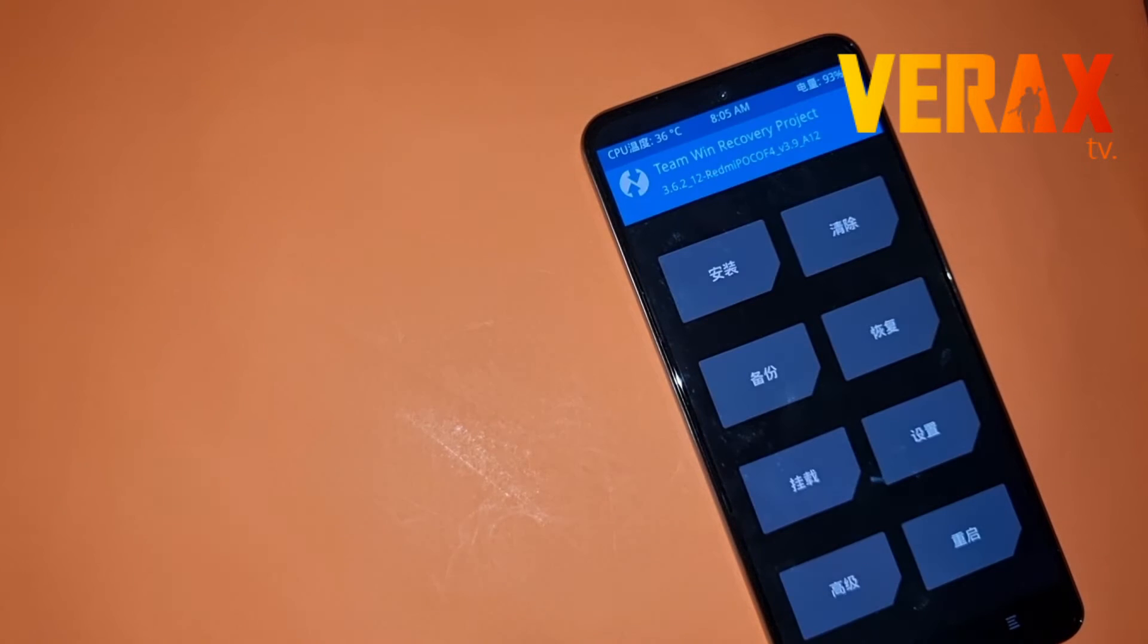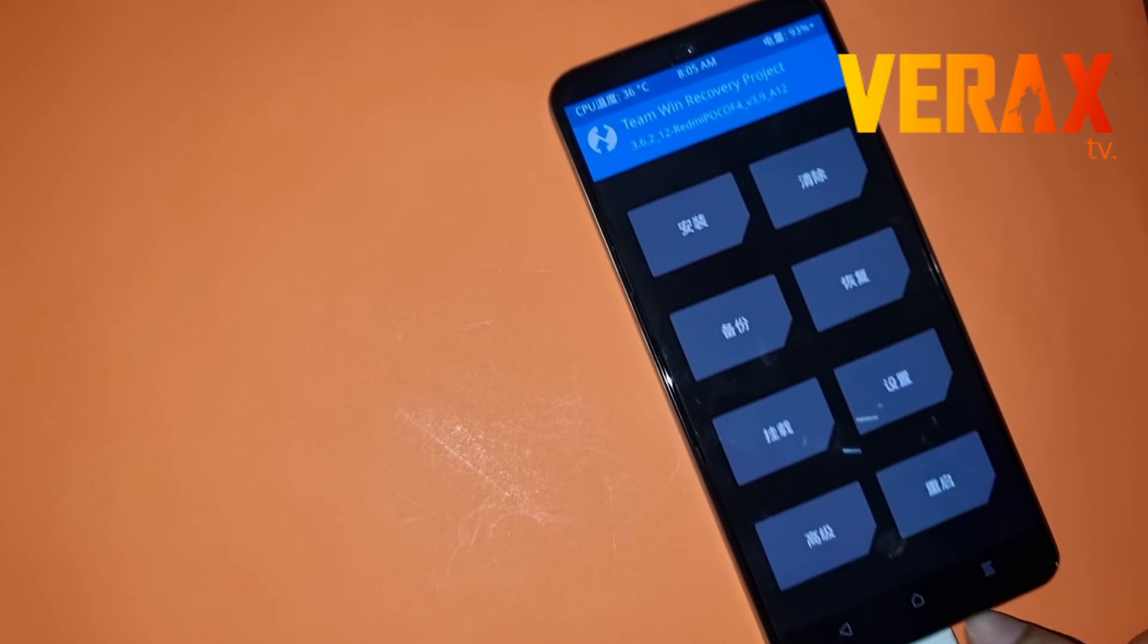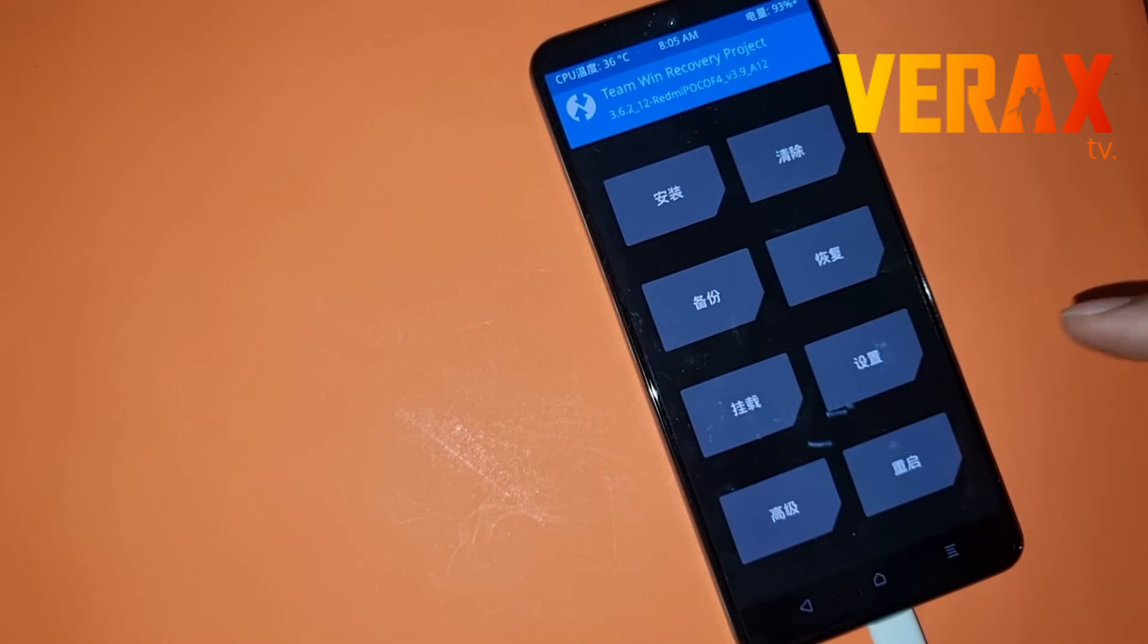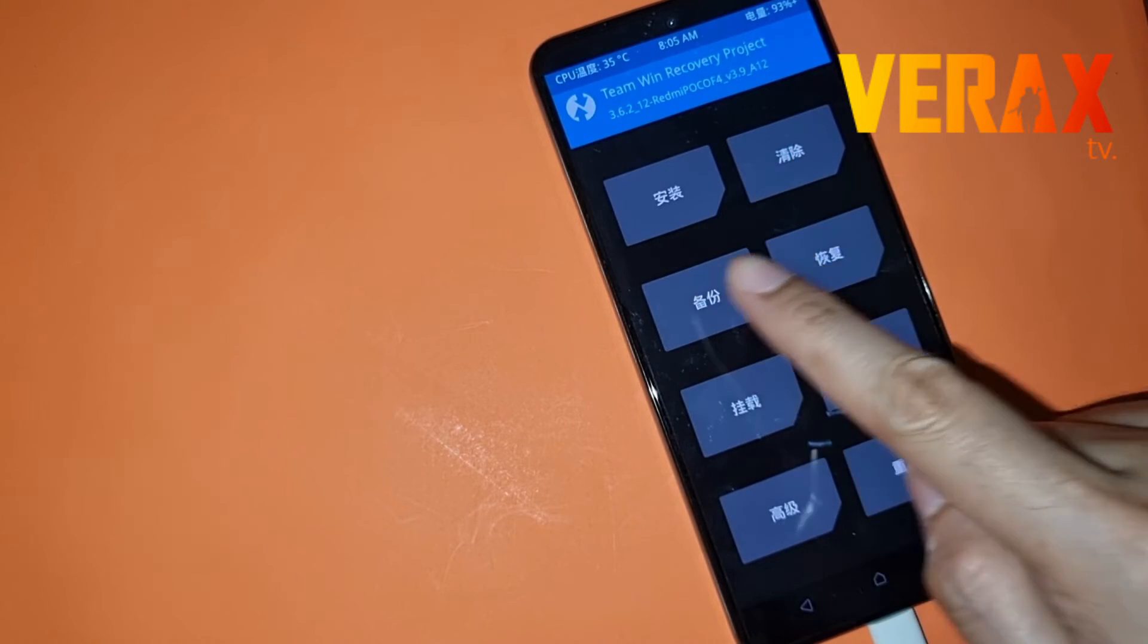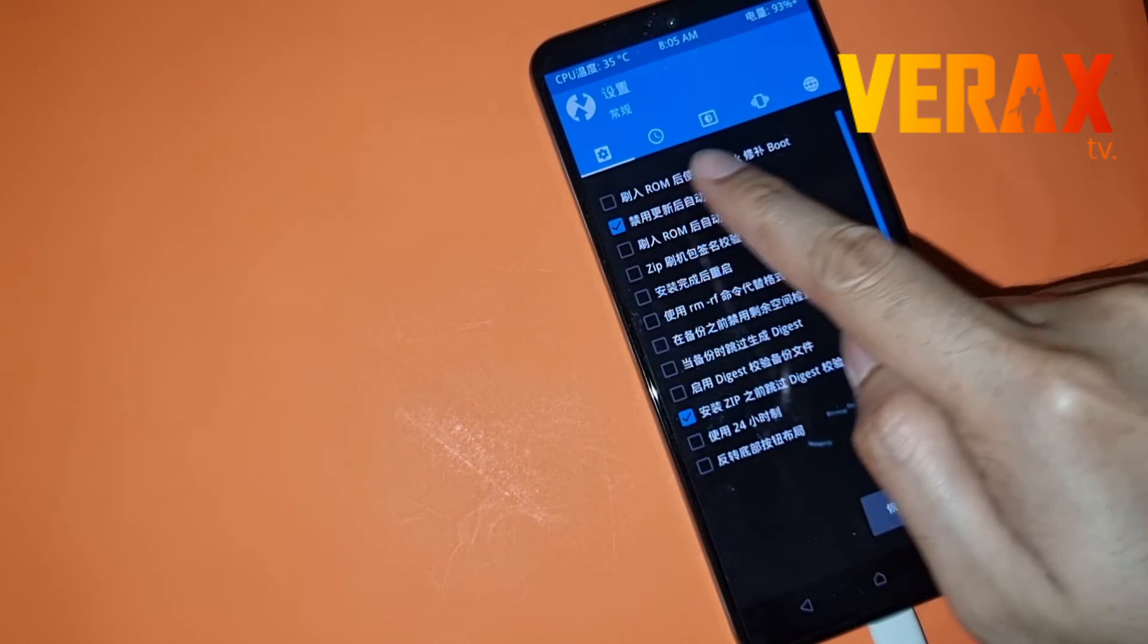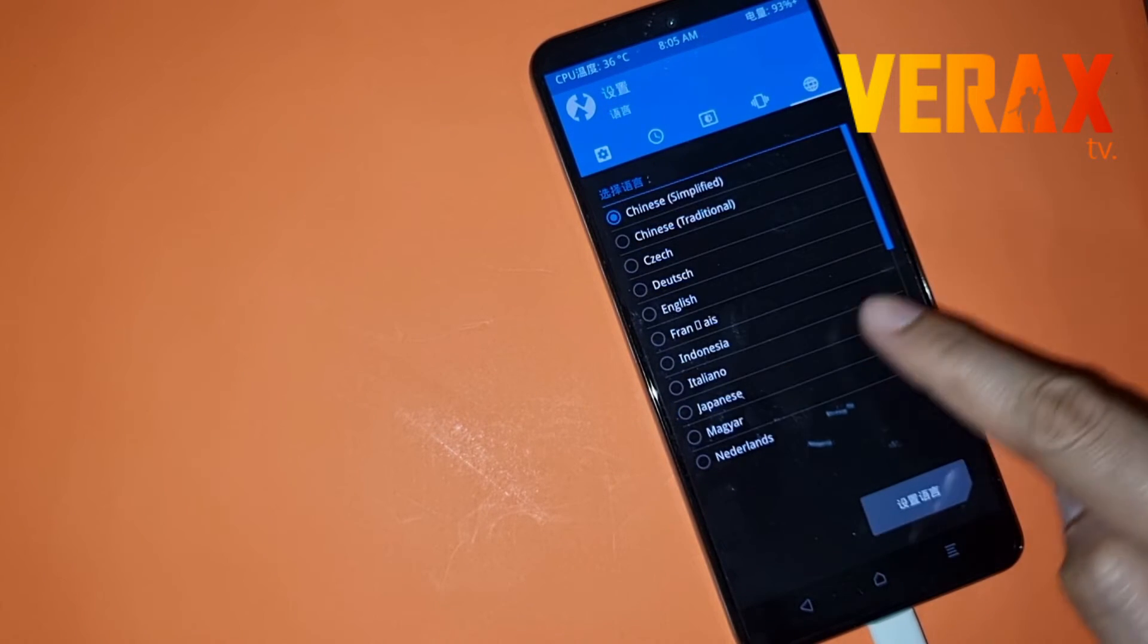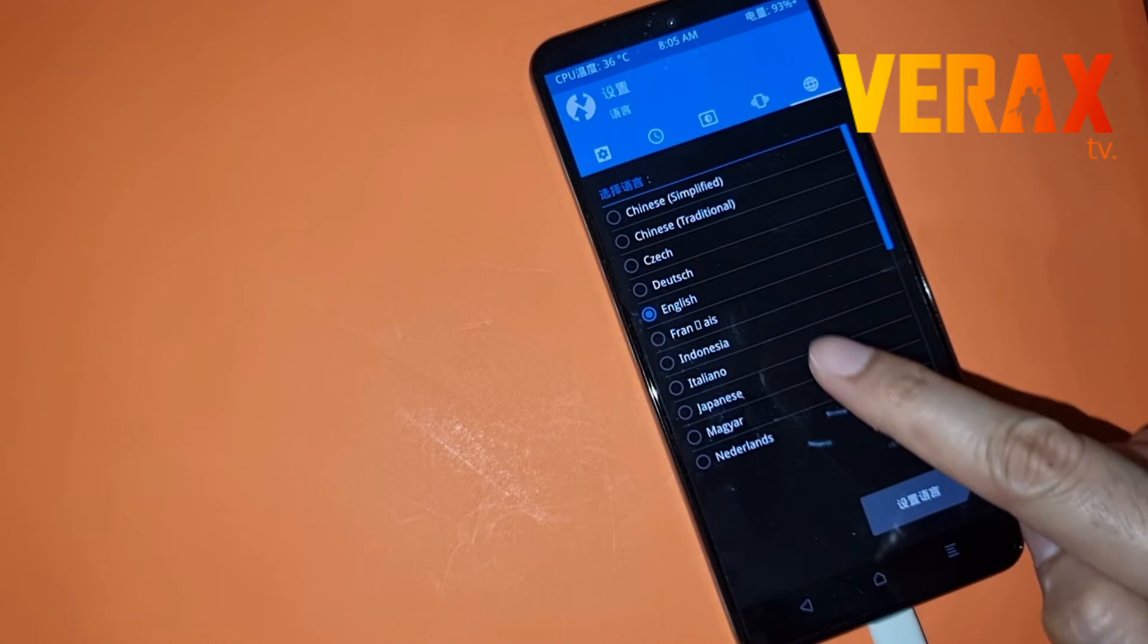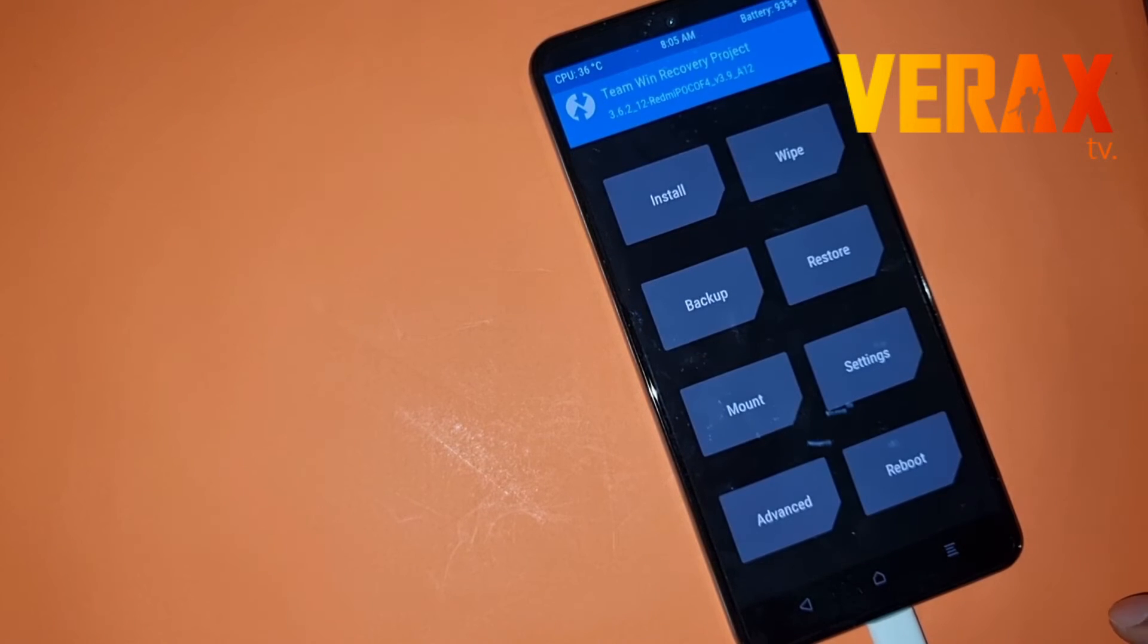So here you will see by default it's in Chinese. So let's just click the sixth button, then the last icon and select English to change the language.